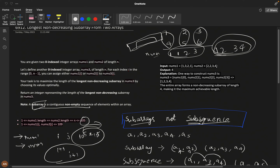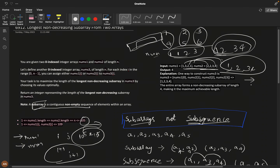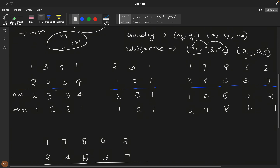Let's understand with example: num1 = [1,3,2,1] and num2 = [2,2,3,4]. By taking 1 from num1, 2 from num2, 3 from num1, and 4 from num2, we construct an array of length four. The first element should be the minimum — only then can we construct the next non-decreasing subarray of maximum length. If we take the maximum of each pair: max is [2,3,3,4], giving us an array of size four.